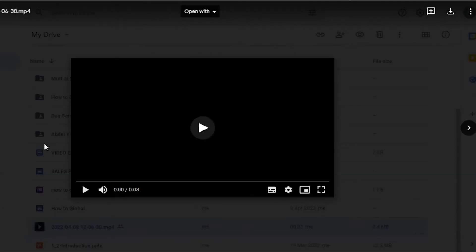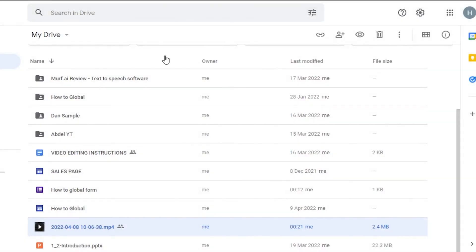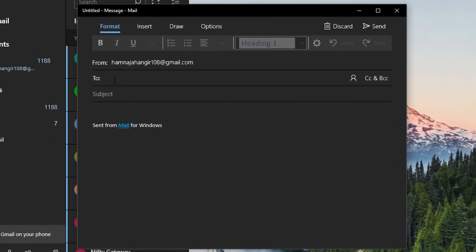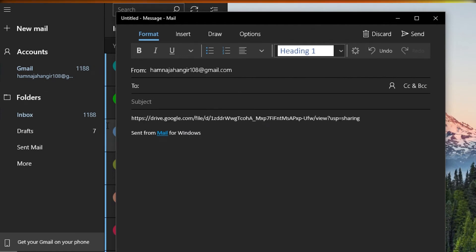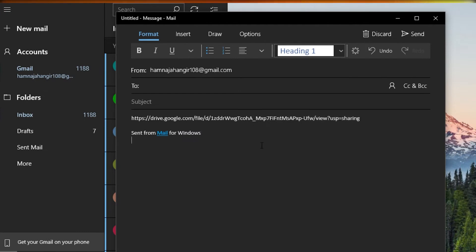Now I simply copy the link that Google Drive has given me. You can see "link copied." Click Done. Now I have the link for this file. I'll share this link via email — simply paste the link. When someone opens this link, they will be able to access the file I uploaded on my Google Drive. This is how you share a Google Drive file link with clients and team members.